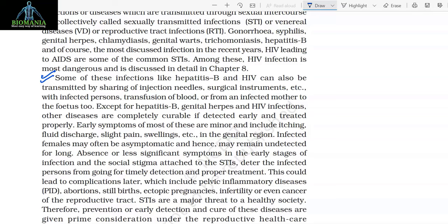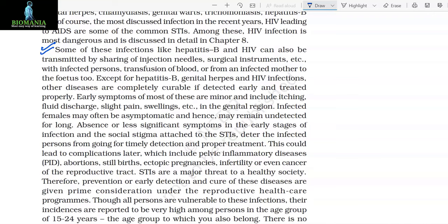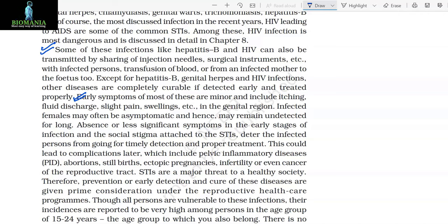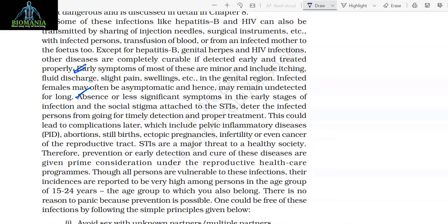Some of these infections like Hepatitis B and HIV can also be transmitted by sharing of injection needles, surgical instruments, etc. with an infected person, transfusion of blood, or from an infected mother to the foetus. Except for Hepatitis B, genital herpes, and HIV infections, other diseases are completely curable if detected early and treated properly. Early symptoms of most of these include itching, fluid discharge, slight pain, and swelling in the genital region. Infected females may often be asymptomatic and hence may remain undetected for long. Absence or less significant symptoms in early stages and the social stigma attached to STIs deter infected persons from going for timely detection and proper treatment.